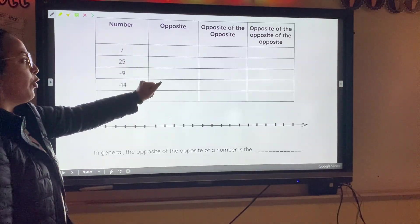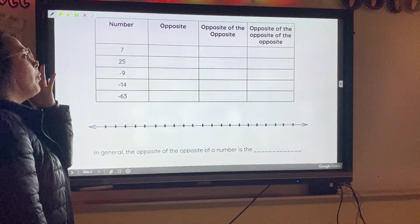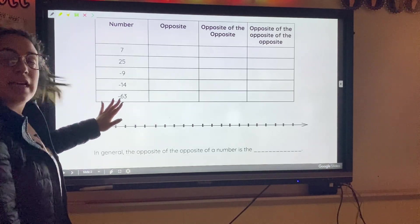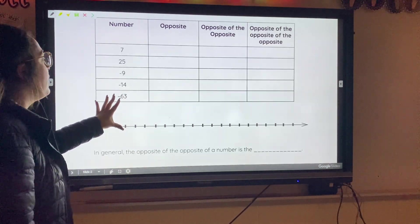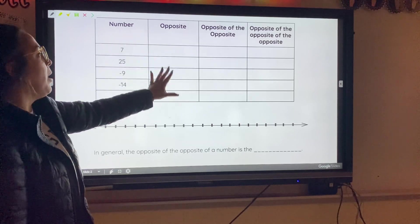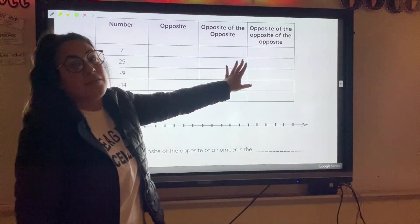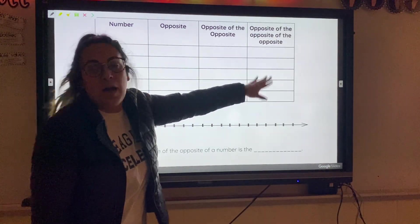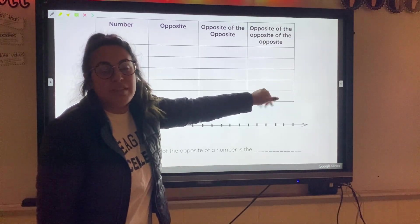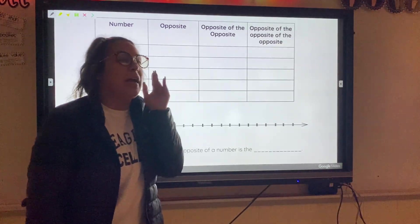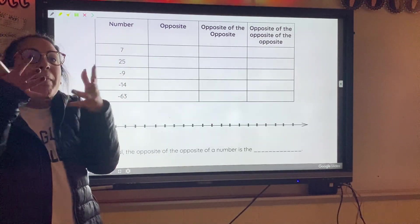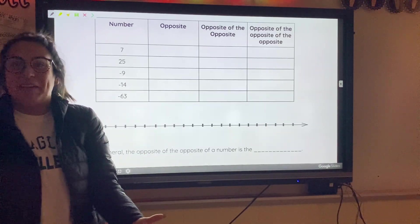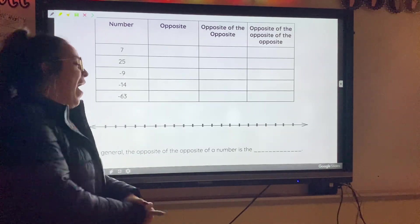So if you look here, the first thing we have is a table. This table gives us a set of numbers and they want us to find: the opposite, the opposite of the opposite, and the opposite of the opposite of the opposite. You're probably thinking, what does that mean? Well, I'm going to tell you.